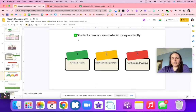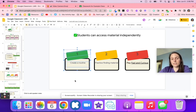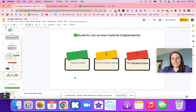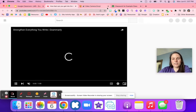We want our students to access material independently, and there are three ways to help with that. First, set clear routines — go to Google Classroom often and walk students through it the first couple of times. Second, practice finding material — maybe create a scavenger hunt for students to find different emojis or explain what an emoji means using the key you've created.